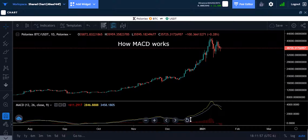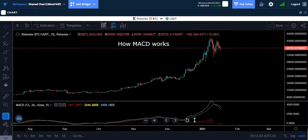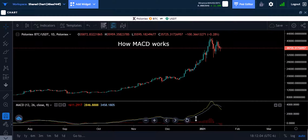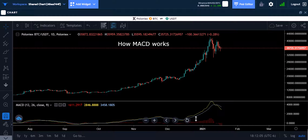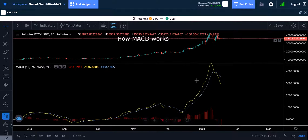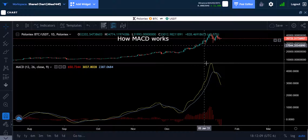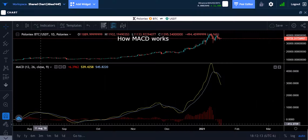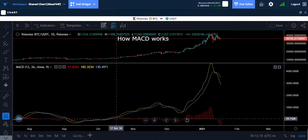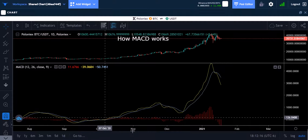If you want to make this chart bigger, you see where the arrow is — notice how it changes when you hover over that MACD panel. You can drag it to make it bigger, though the price chart will be smaller. You can always resize it later if you want to be able to see all of the times the lines cross.